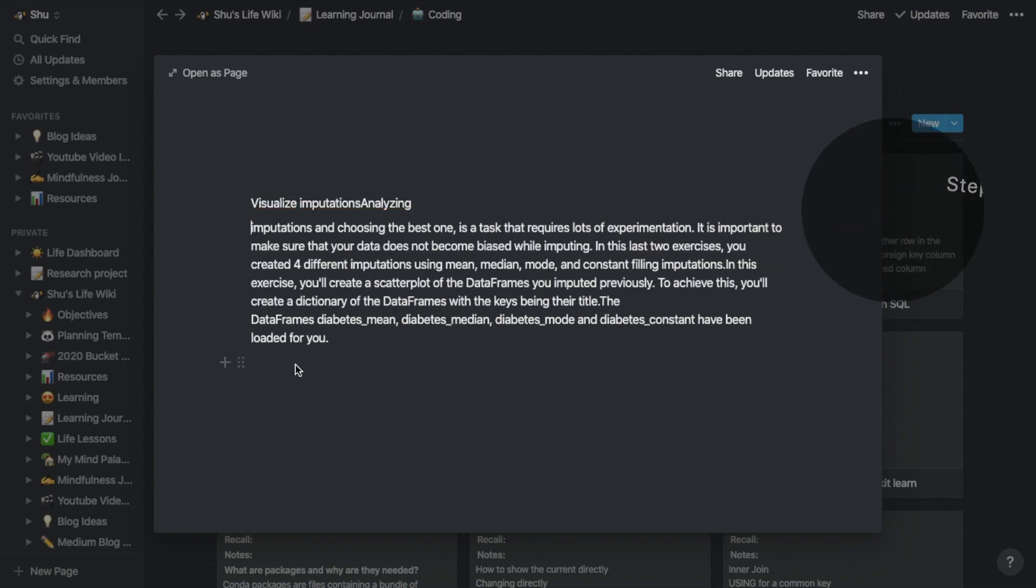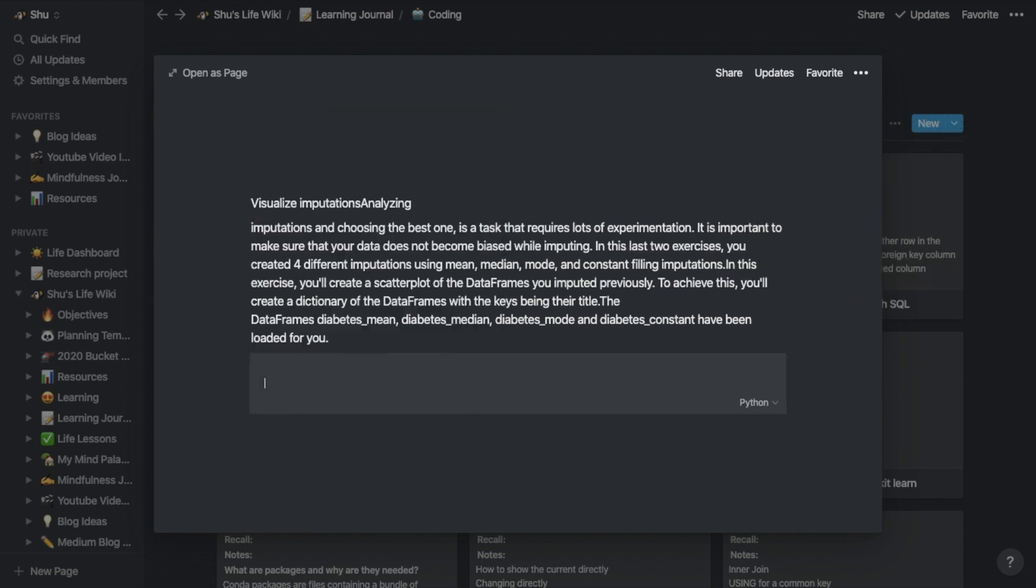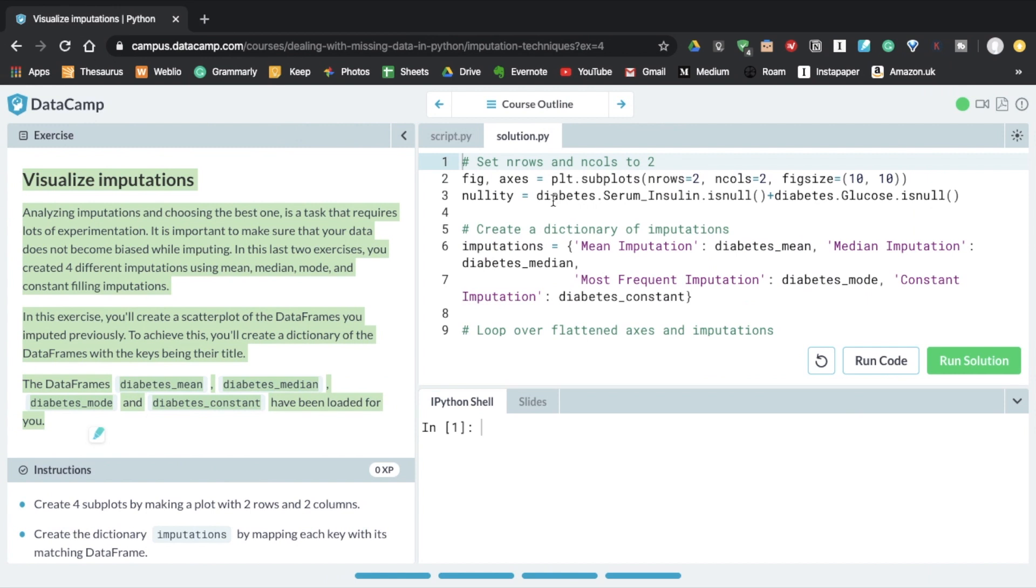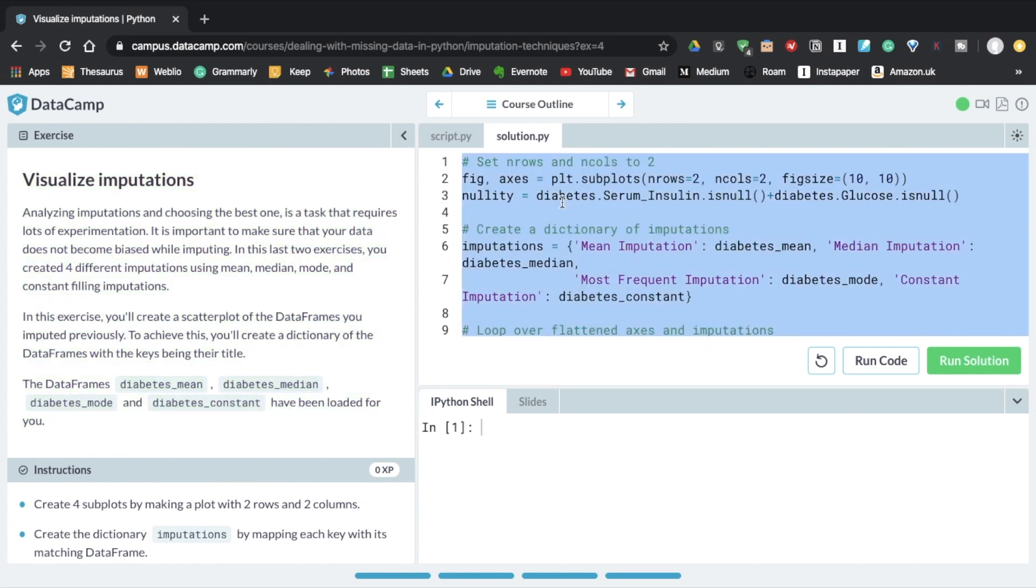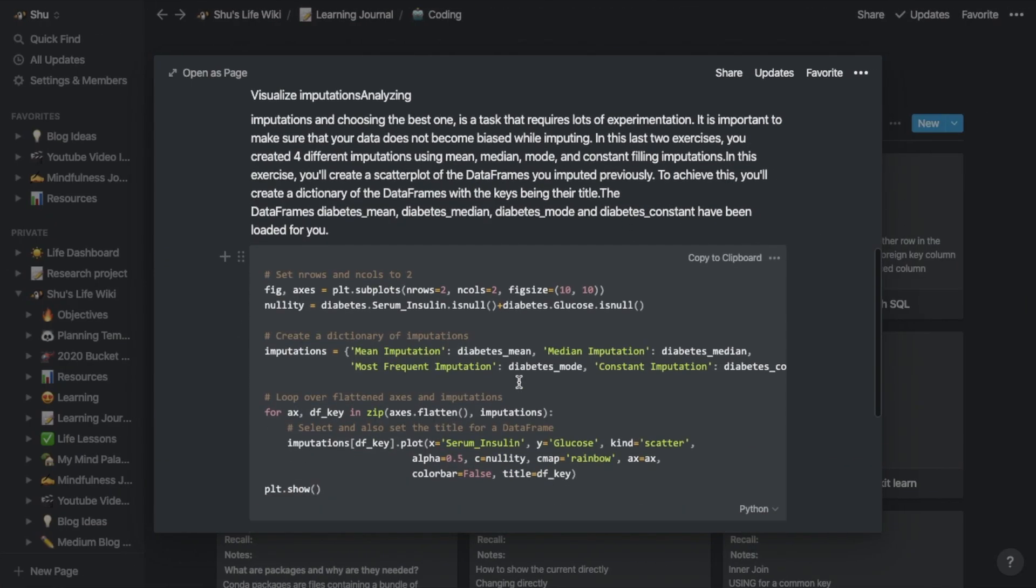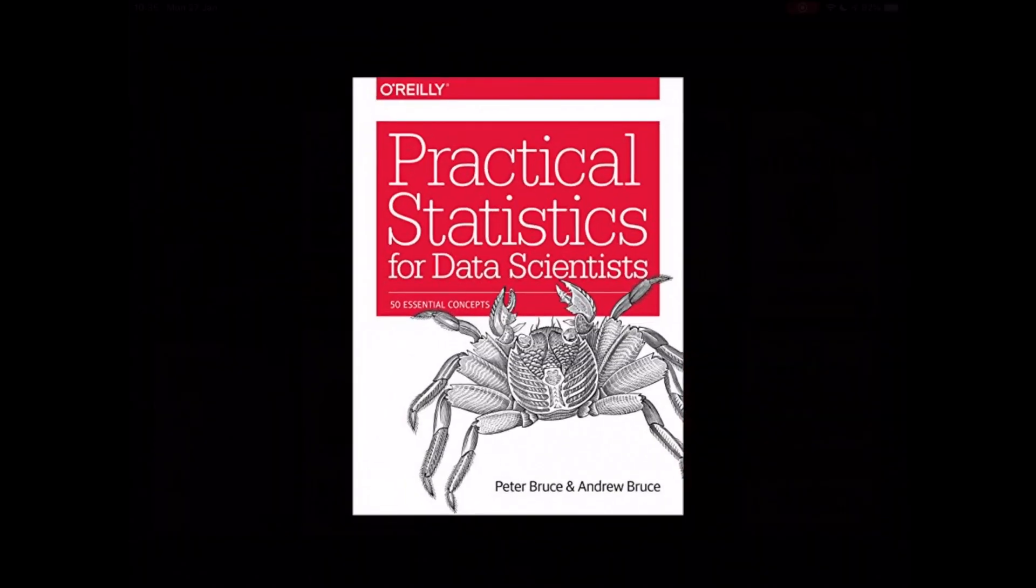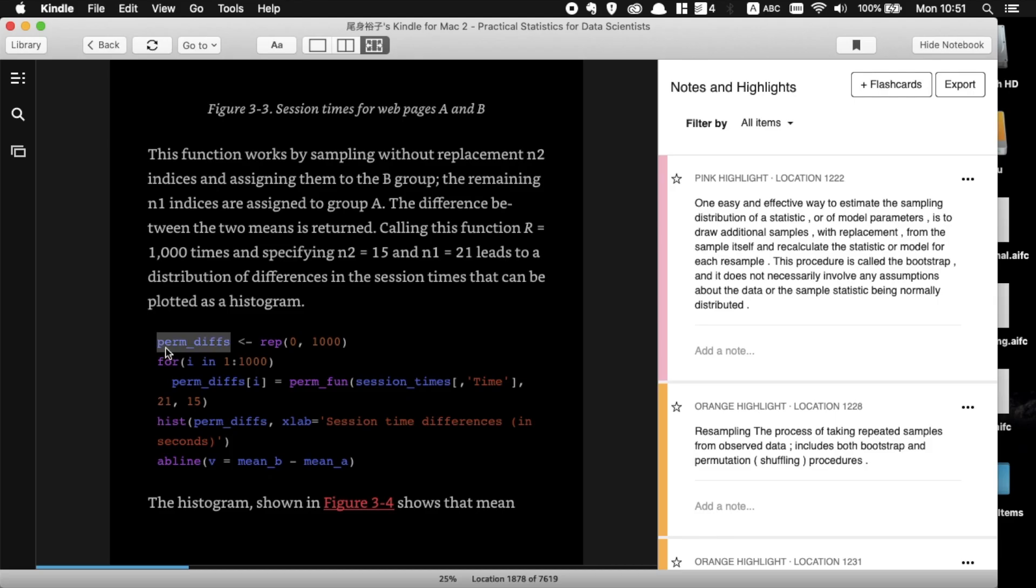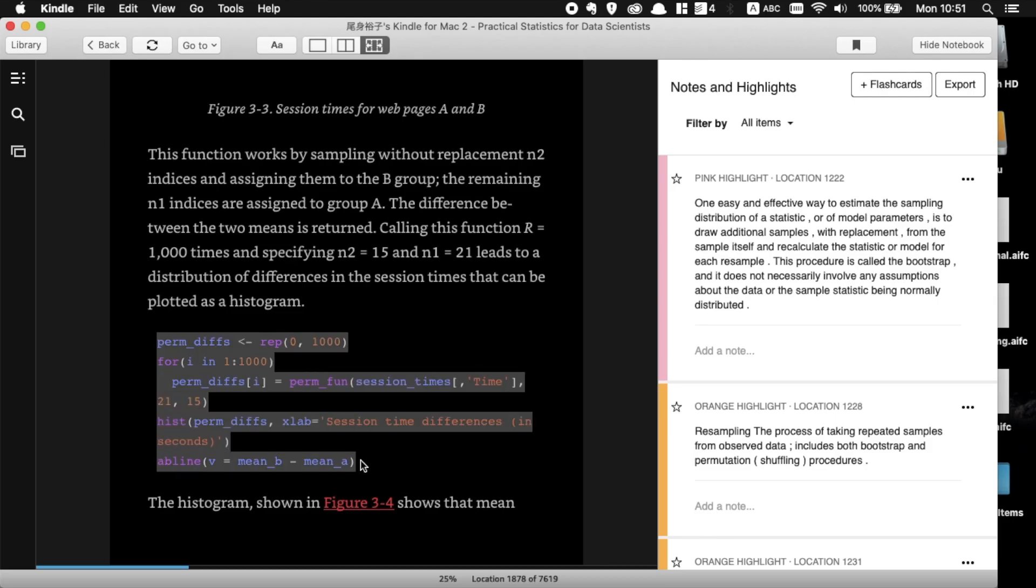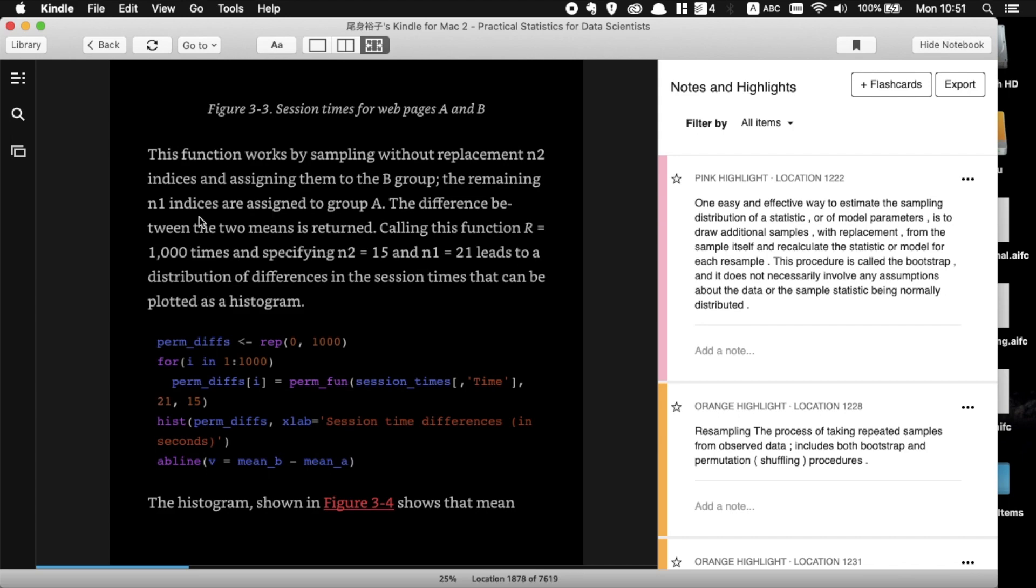I use Datacam to learn programming, and after each exercise, I copy and paste on Notion. Make sure to use code blocks for coding bits. I also read programming textbooks on Kindle, so I can just open my Kindle app on my laptop and copy and paste it to Notion.